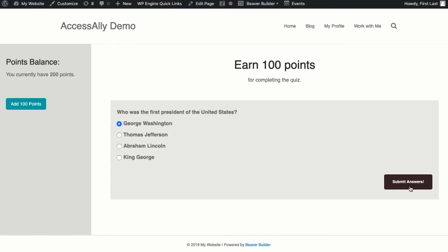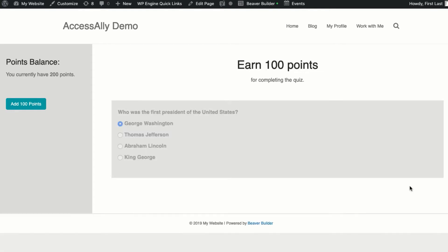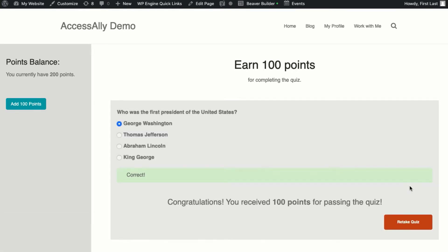In this example we have gamification set up where members can earn points for completing a quiz or module. This acts like a bank account that can go up and down based on their actions.